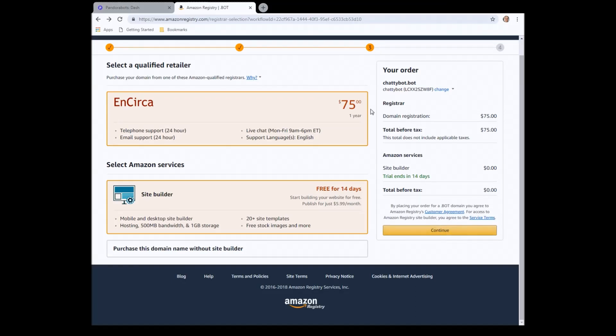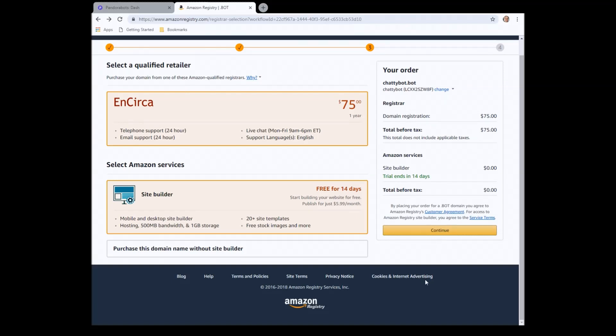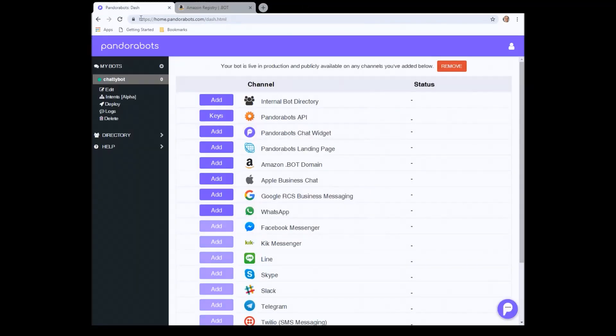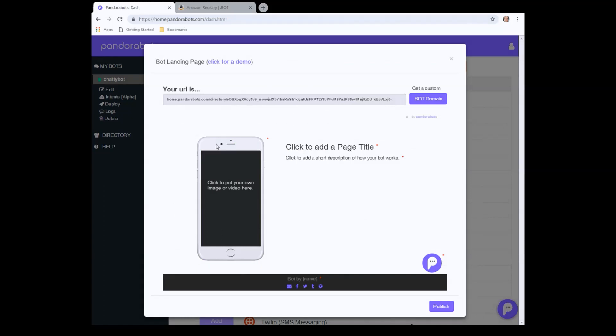We'll be asked to fill in our details for the domain registration. And that's pretty much it really. You've now got yourself a .bots domain. Ours was chattybots.bot. You can now use this to host your PandoraBots landing page on. Instead of a long URL or you can pass your own website to that. And it looks a lot more professional.